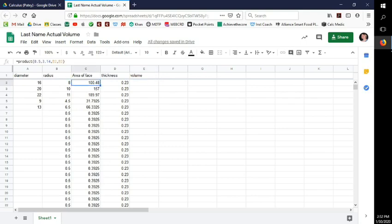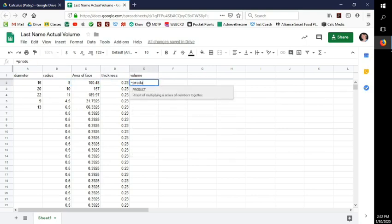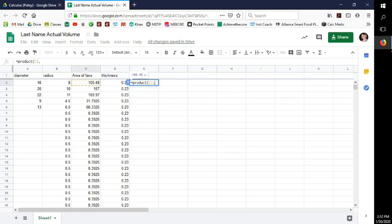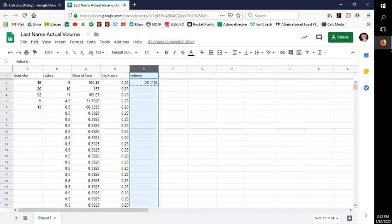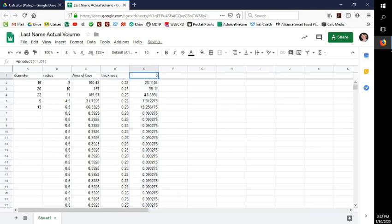To find the volume, just multiply area of face by thickness. Type equals PRODUCT, select the area-of-face cell, comma, select the thickness cell, close parenthesis. Copy it, highlight the volume column, paste it — now the formula is in every row.